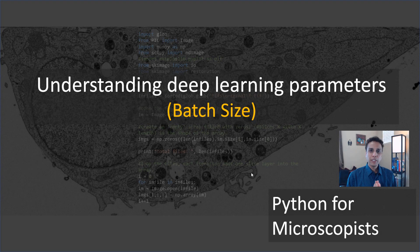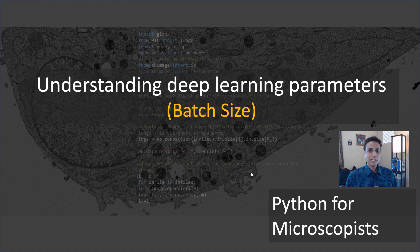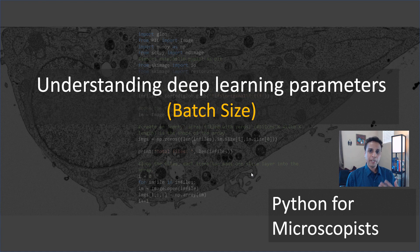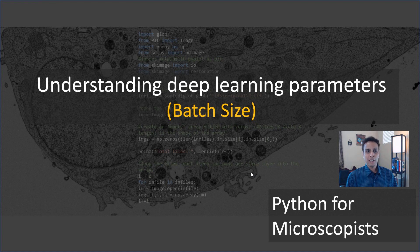Hey guys, you're watching Python tutorial videos on my YouTube channel, Python for Microscopists. In the last few tutorials, we covered a few of these deep learning parameters, including the loss function, optimizers, and the metrics. Let's finish this off by talking about batch size.